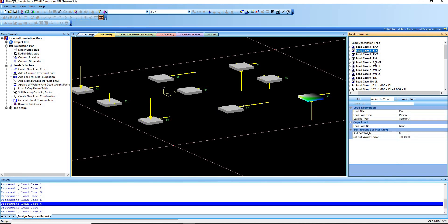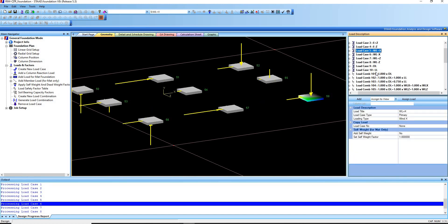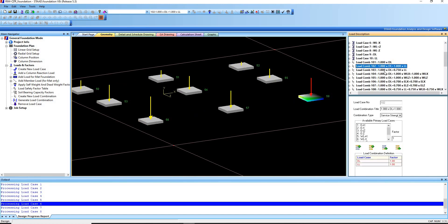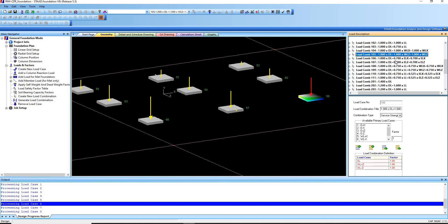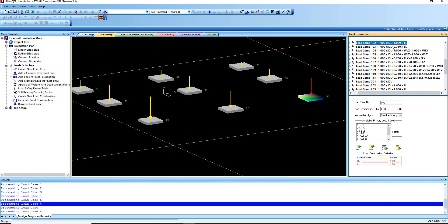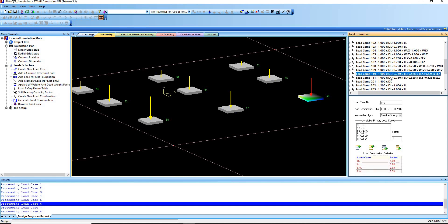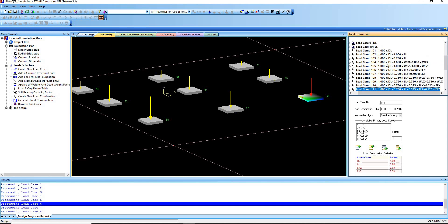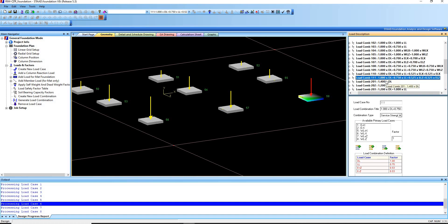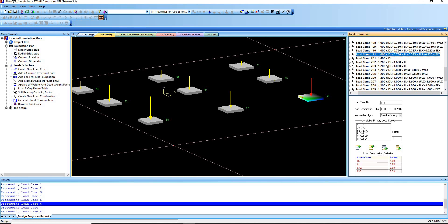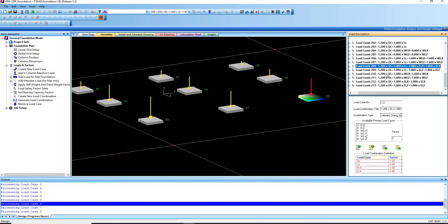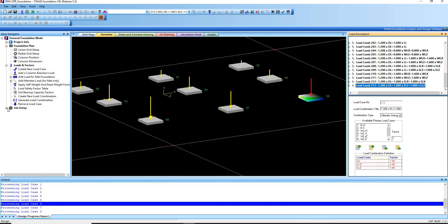These are our primary load cases and these are the generated load combinations. These are for the service loads — when we design the sizes of our foundation, this is the load combination the program will use. And these are for the ultimate load combination, for the design of strength and the reinforcement.